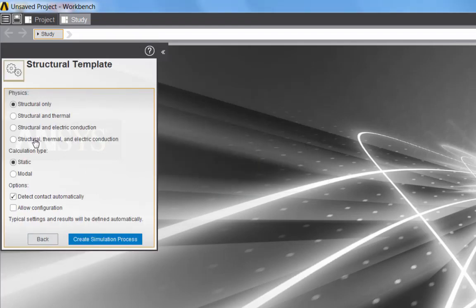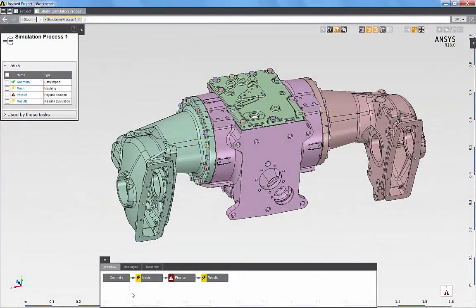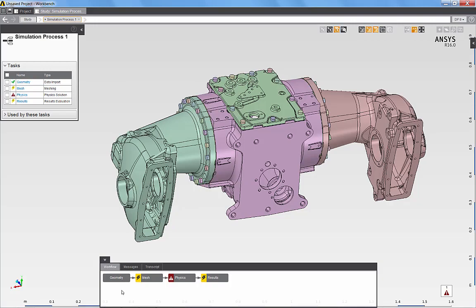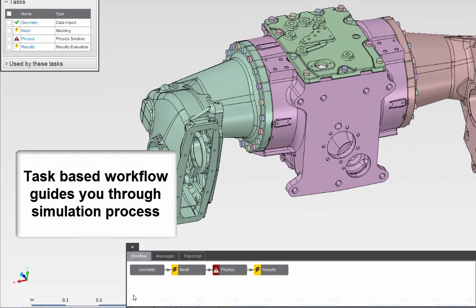The template has a number of options and I'm simply going to accept the defaults and execute the template. The template is now successfully completed. It prompted me to select a geometry file and the template set up a series of tasks that define my simulation process.